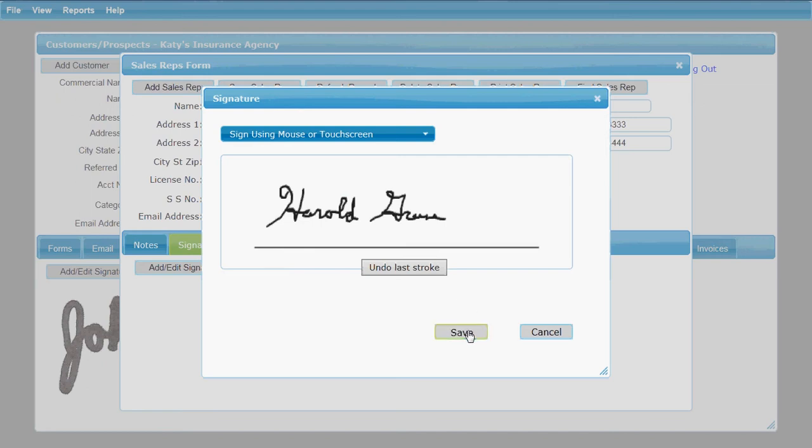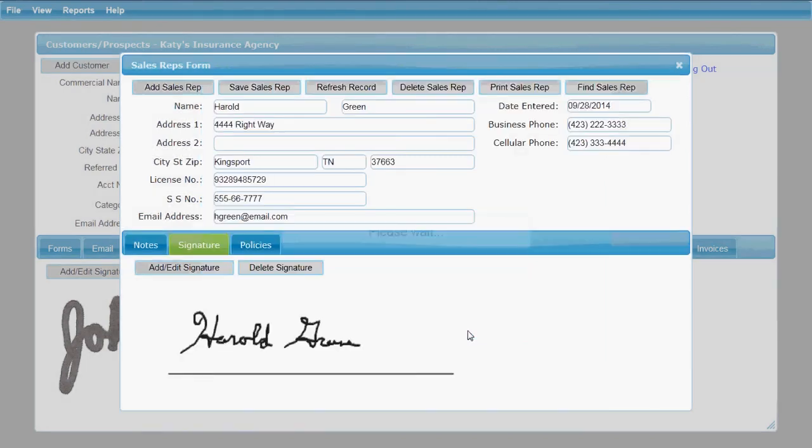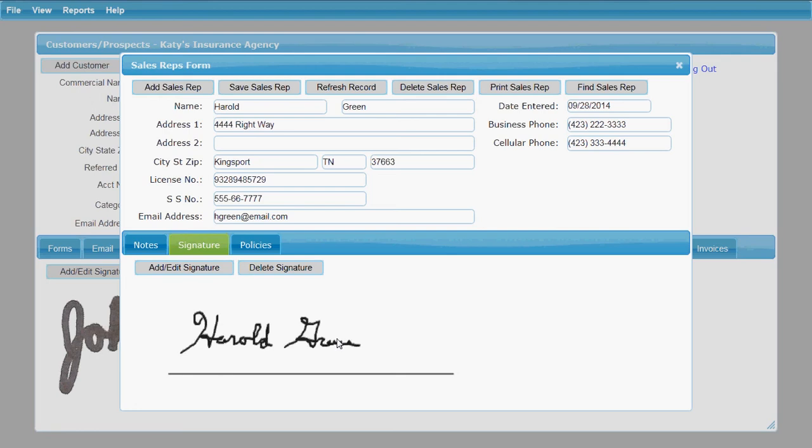I'm going to save that signature, and you'll see that it has put that signature in for that sales rep right there on the screen.